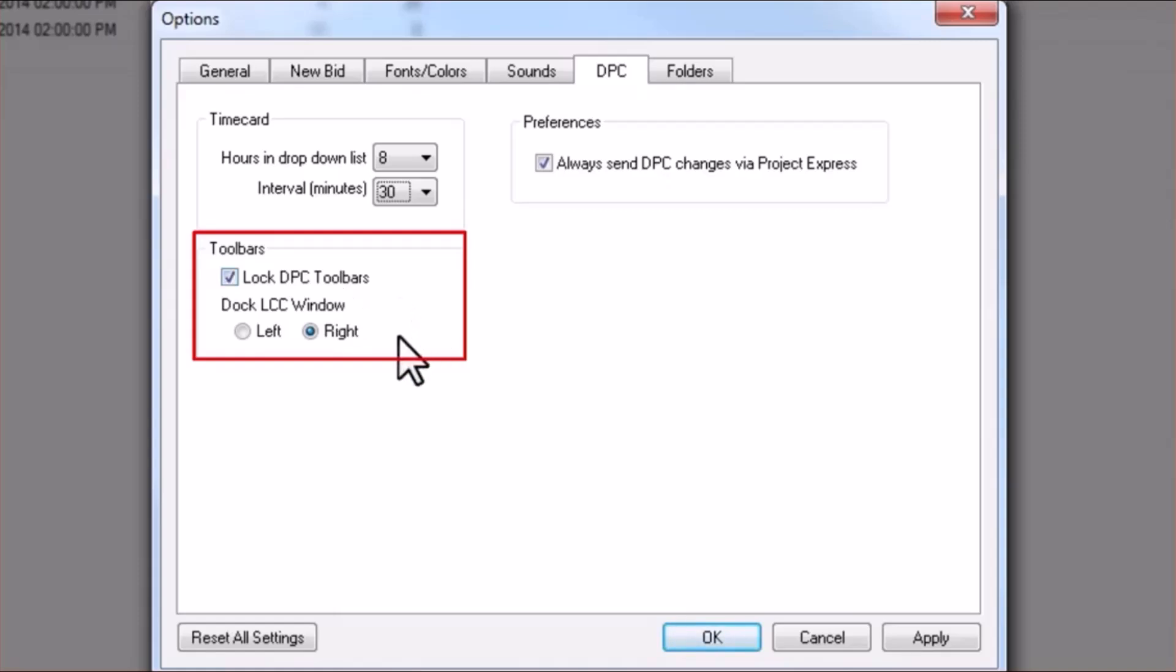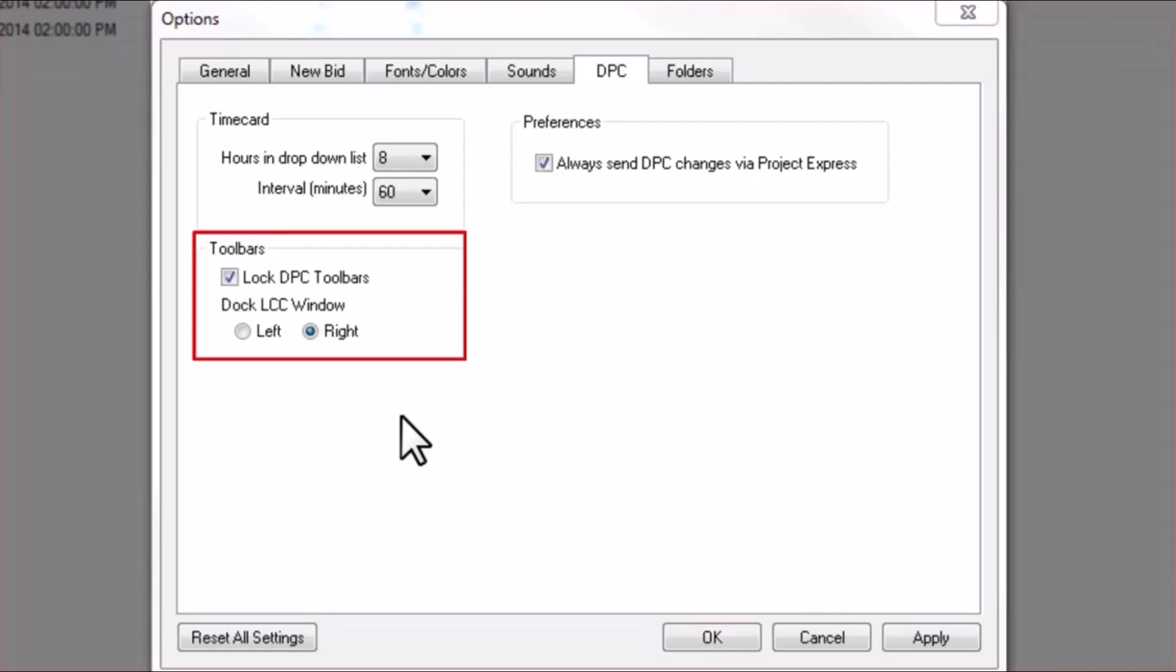Also choose the side of the program where you would like the DPC toolbars to appear. This allows you to customize the location of the toolbar such that they are conveniently placed for either a right or a left-handed foreman as they use their tablet.